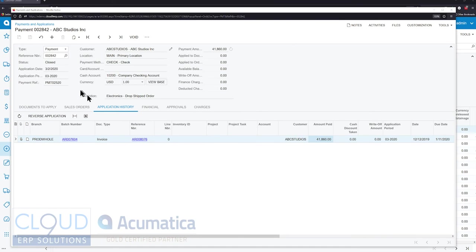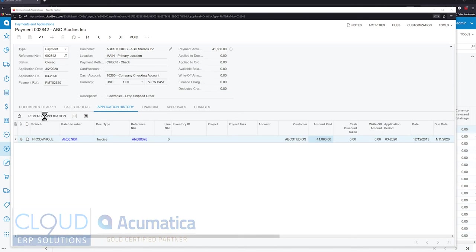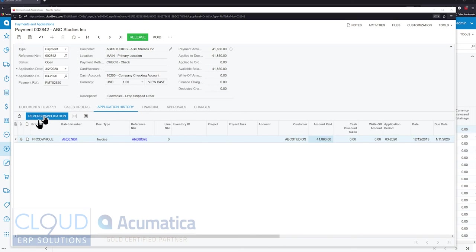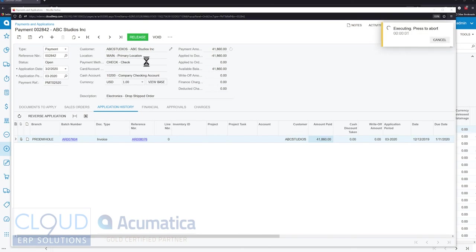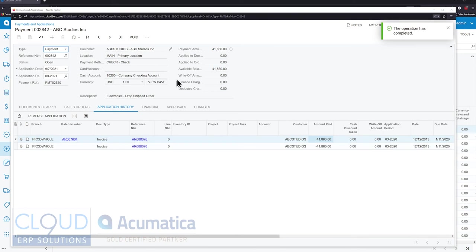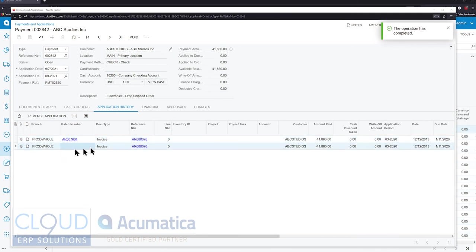With Acumatica we can reverse application. This is nothing new, we have been able to do this for quite some time. We take a payment but we want to reverse the application. Maybe we applied it to something incorrect and wanted to apply it to something else. In this case we're going to reverse the application and release it. Notice what we get here: the available balance has dropped here to the total amount of the payment because we reversed the application against that invoice.